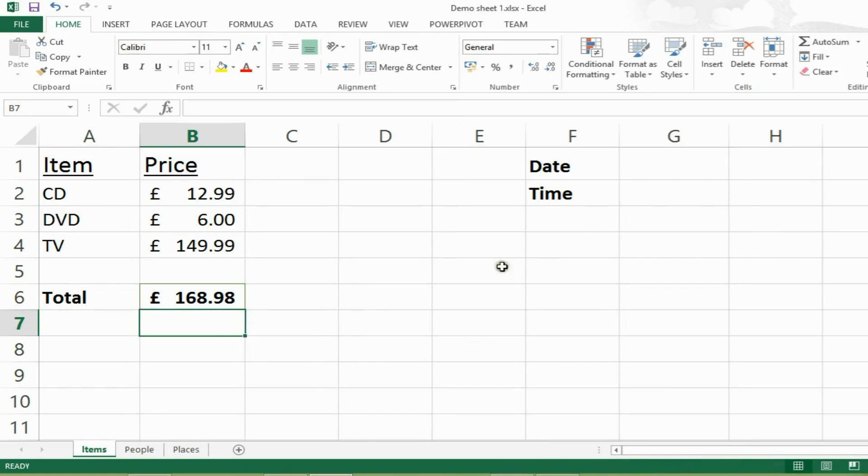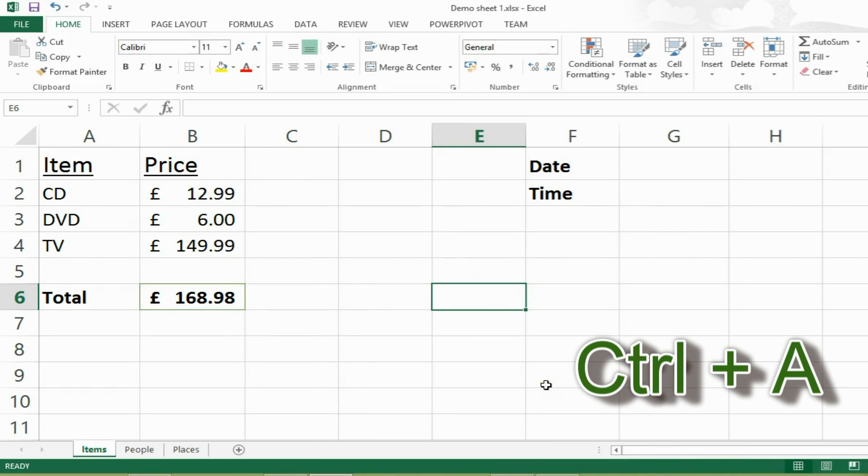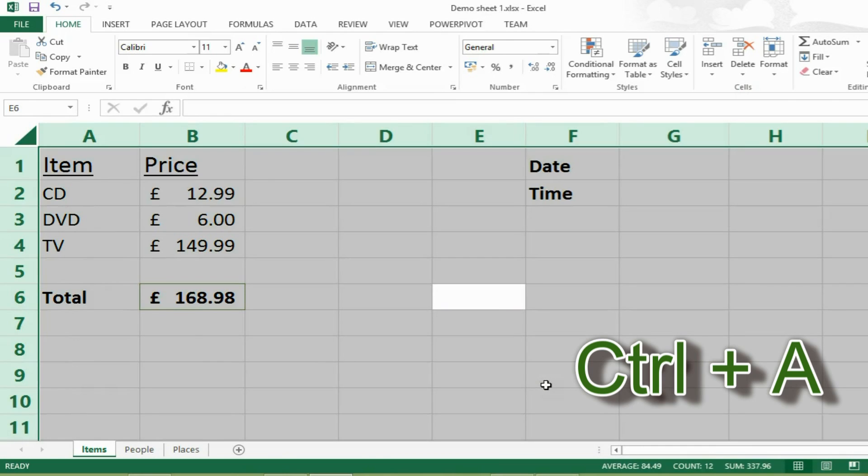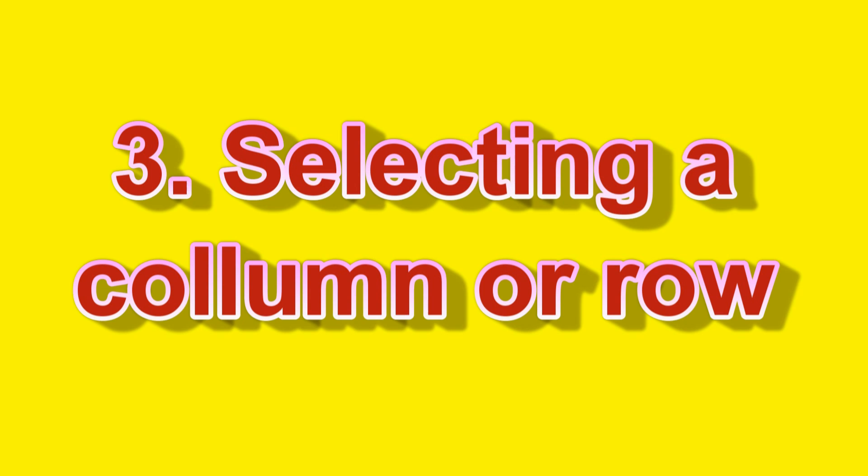Our next keyboard shortcut will be to select the entire spreadsheet. To do this, you just press CTRL and A and that will select the entire spreadsheet.